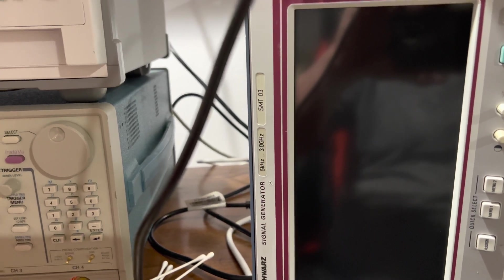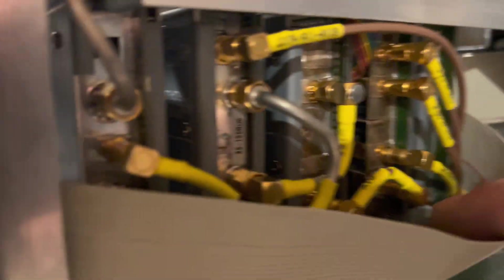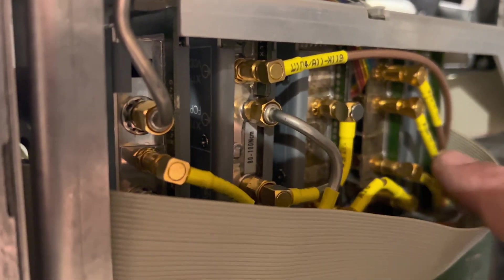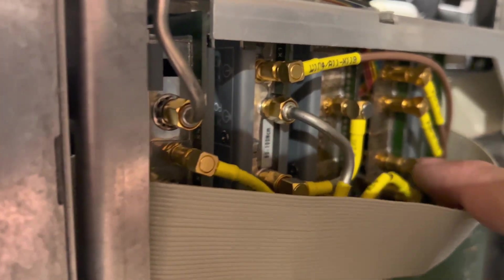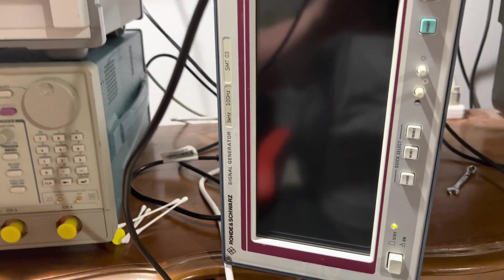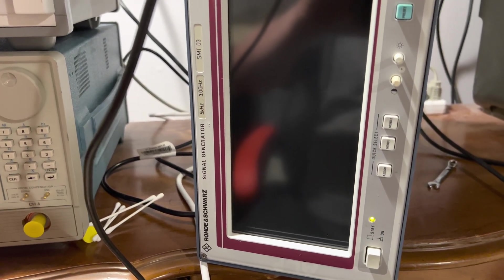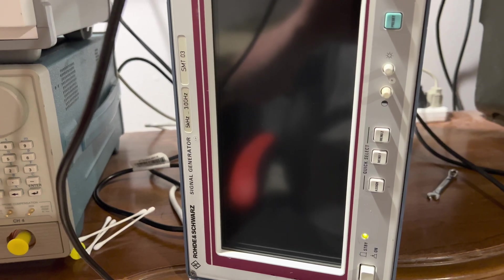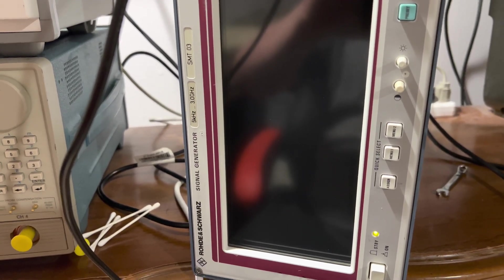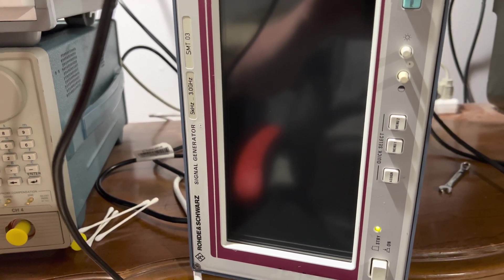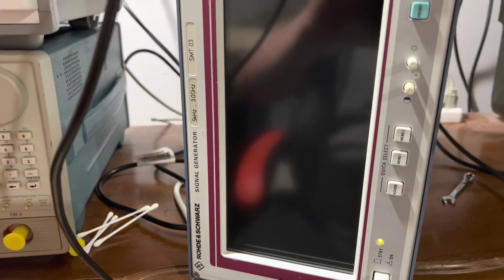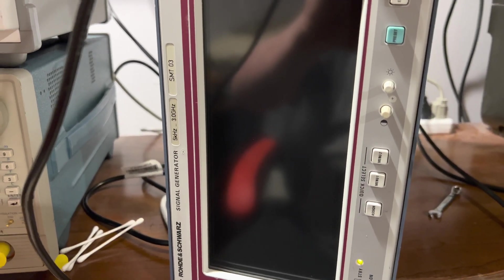What led me to the problem was I hooked up a spectrum analyzer to this output right here, which comes out the synth module, and I noticed there was a lot of harmonics that wasn't supposed to be there, and there wasn't a lot of gain. So that made me open up the synth module.